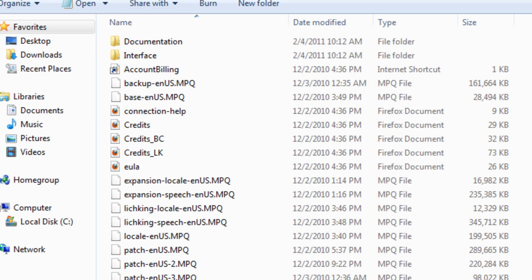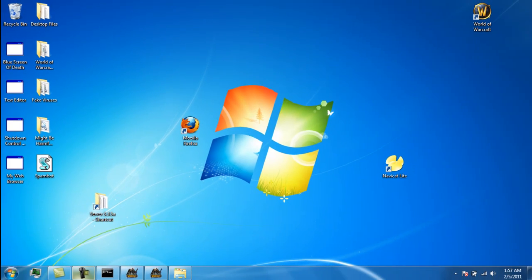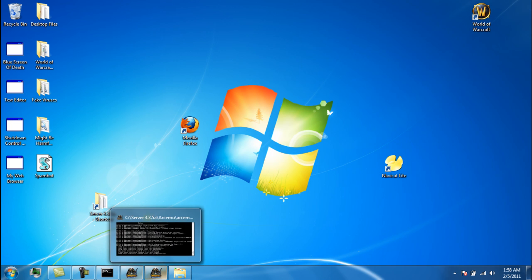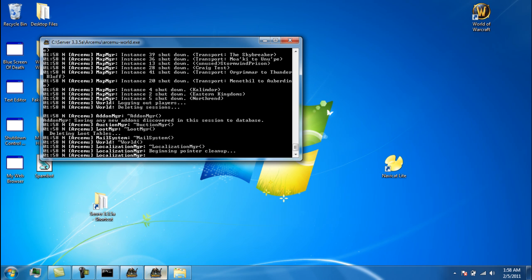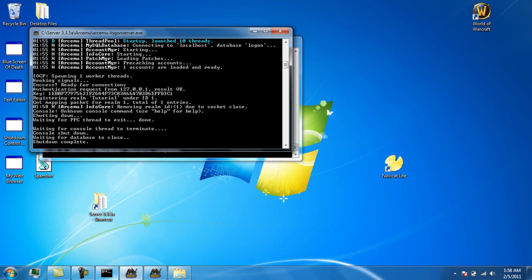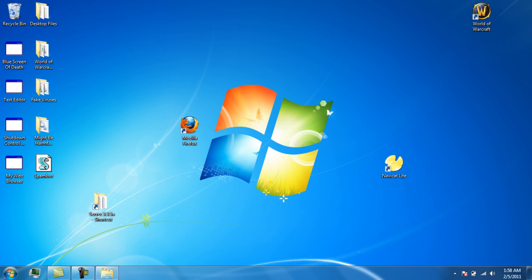Then you should be able to log on to World of Warcraft with the username admin and the password admin — that's how you test it out. If you want to close your server, hold down Ctrl and press C on each window. For MySQL you might have to hit it twice. That's how you start and stop your server.